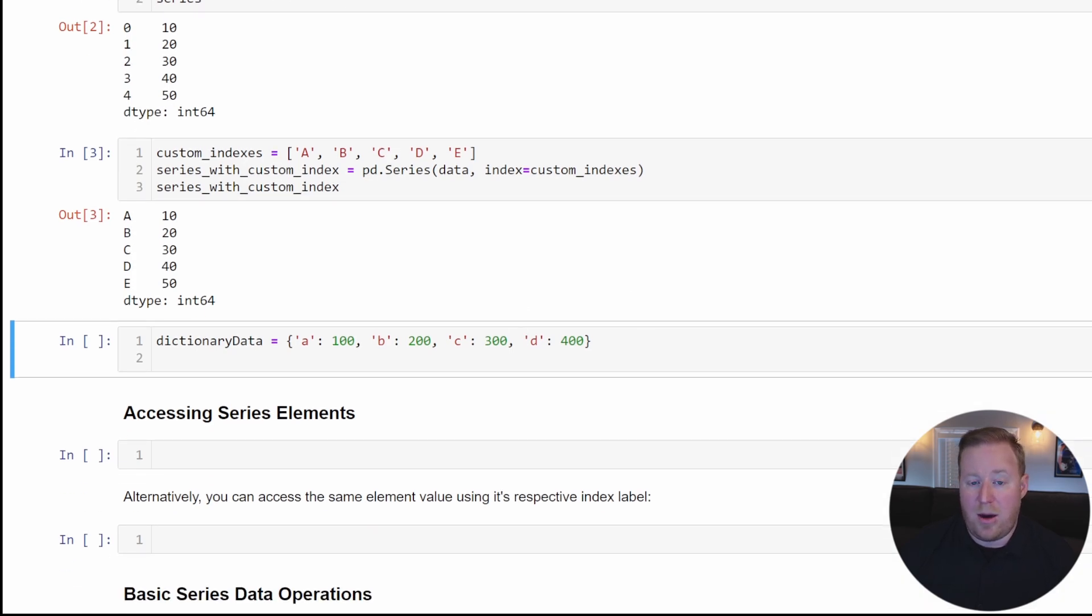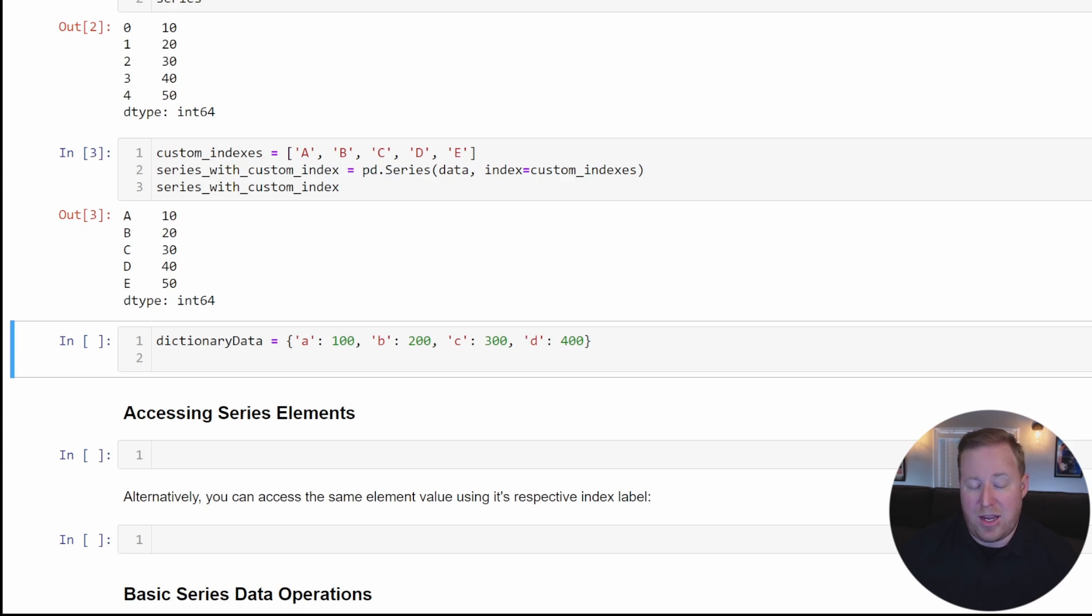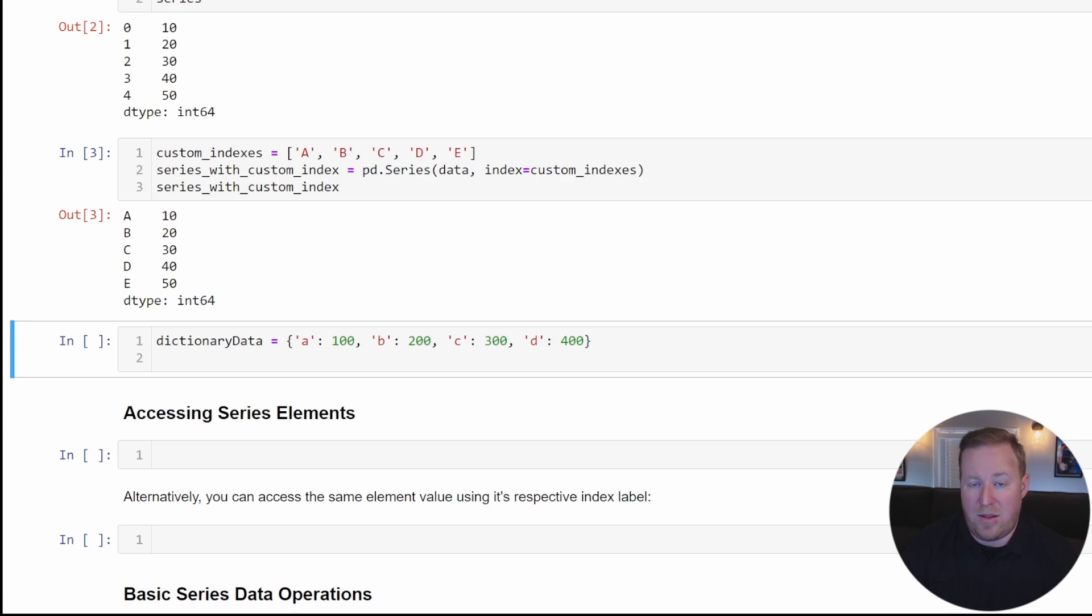Another important thing to know about series is that unlike a Python list, a series must contain homogeneous values, meaning it must have data that's all of the same data type.